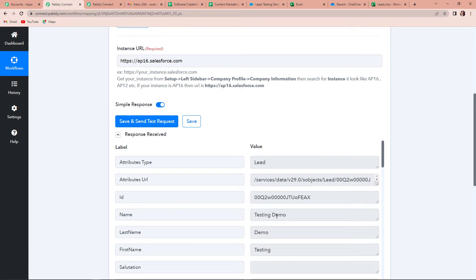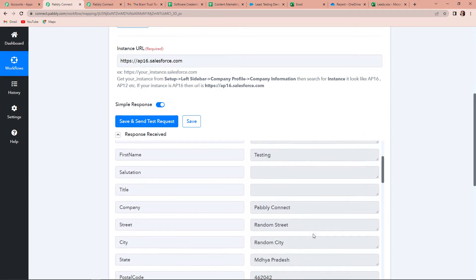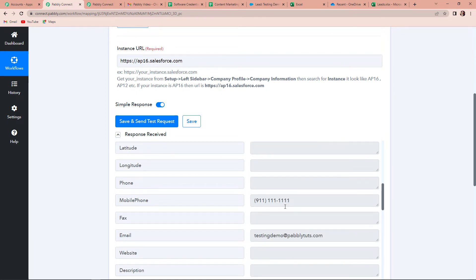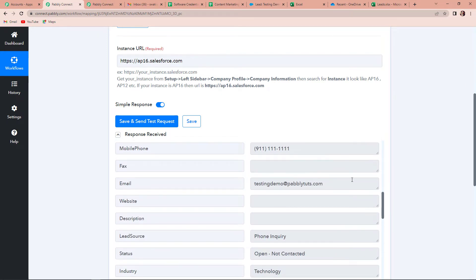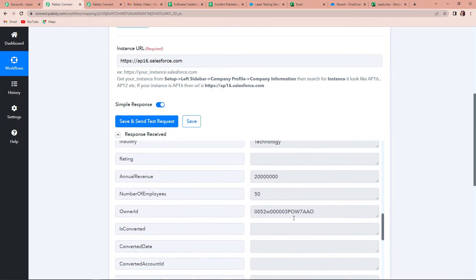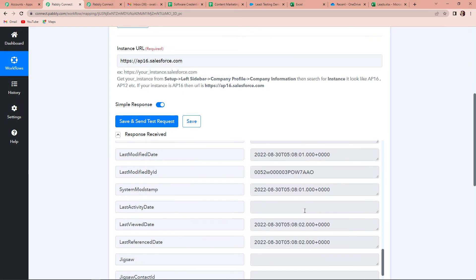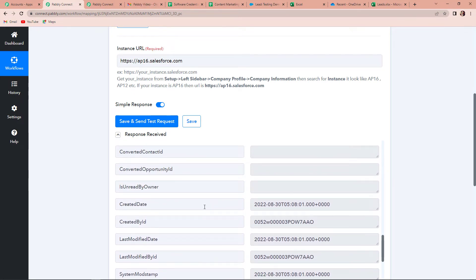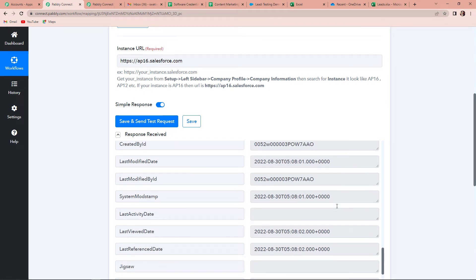Here you can see the name is testingdemo, last name demo, first name testing. If I come down, this is the name of the company and this is the address. Then we have the mobile number, email address, lead source, status, industry, annual revenue, and number of employees. We have received the entire data, and also the created date — basically when was this lead created.